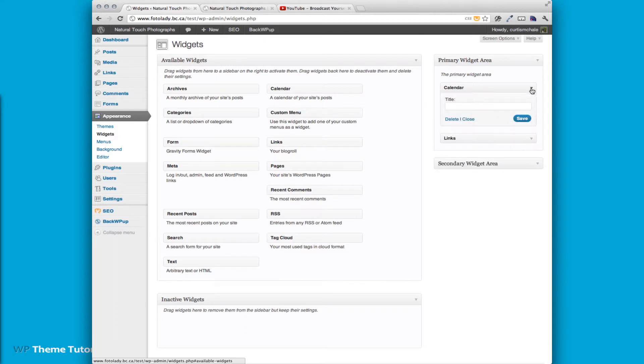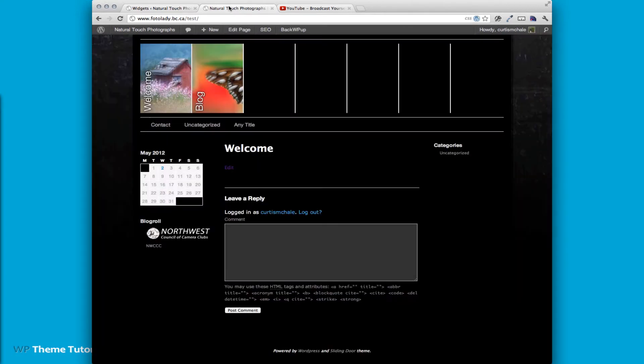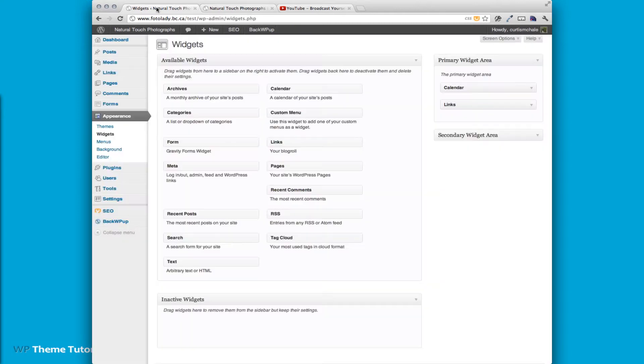You can also see that we have our calendar widget set up, which you'll find just above the link widget.